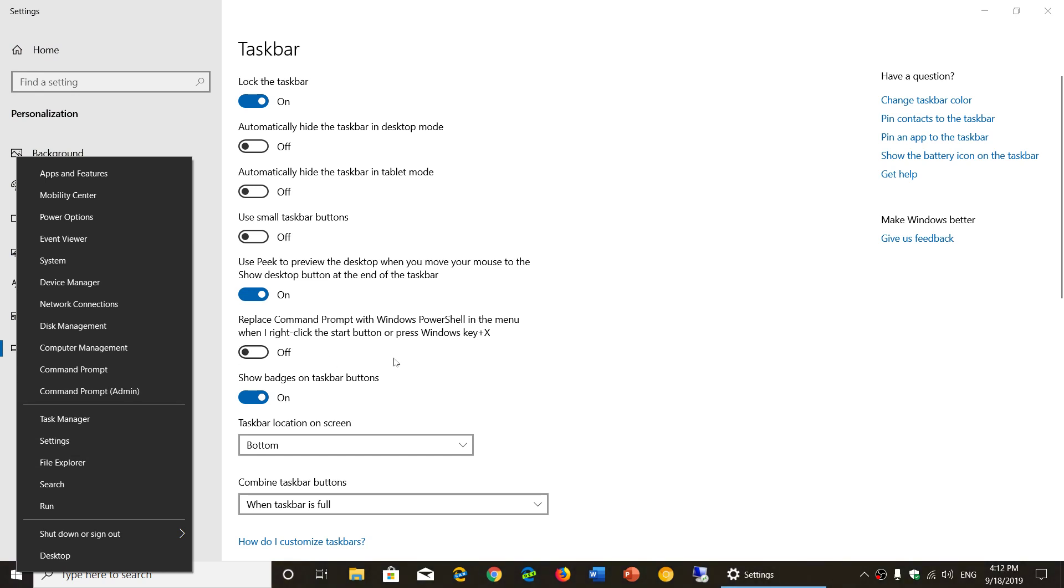So you can switch back and forth to whatever you prefer. Most people will prefer command prompt in the start menu, but some of you might want PowerShell. Advanced users often would like to have PowerShell instead.